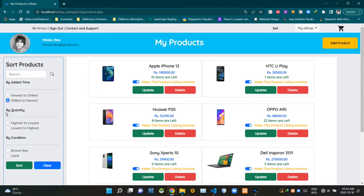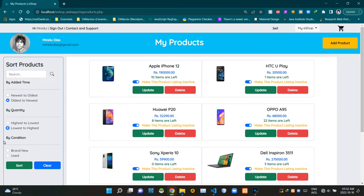Then we can sort products by their quantity. There are two options: highest to the lowest and lowest to the highest. Finally, we can sort products by their condition. As you can see, there are two options: brand new and used. Then here's the sort button. Then here's a clear button to stop sorting.